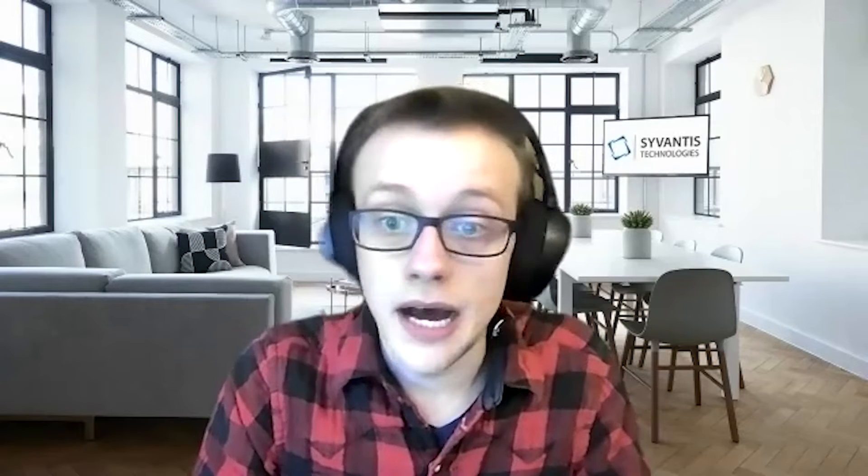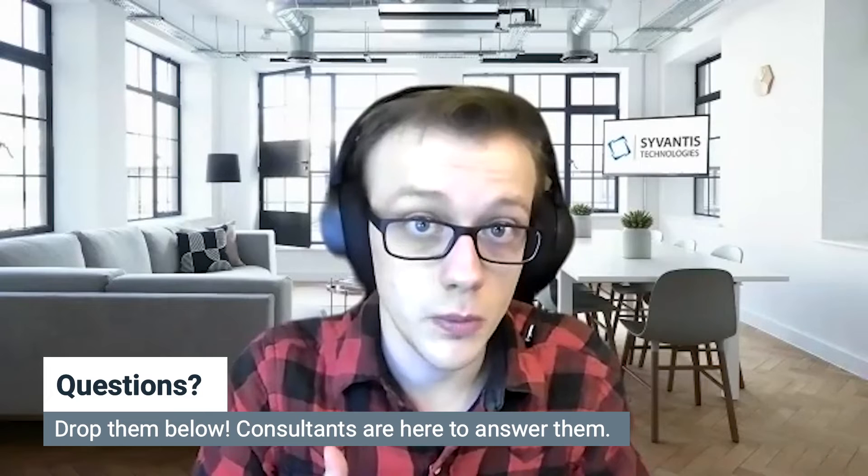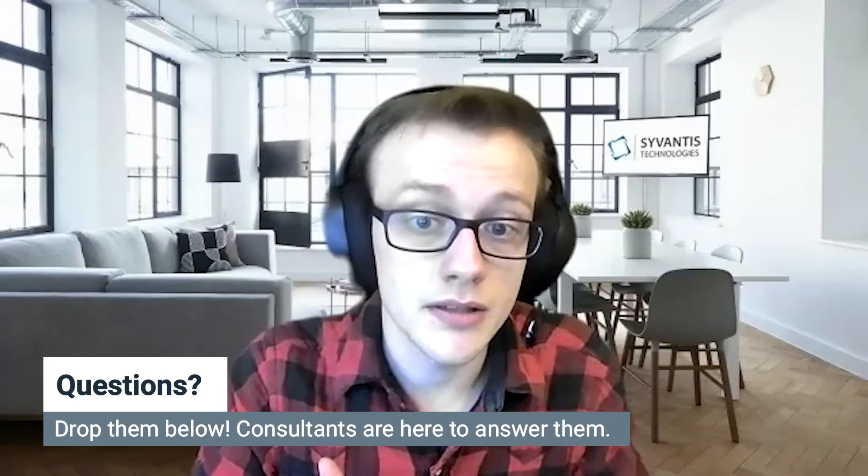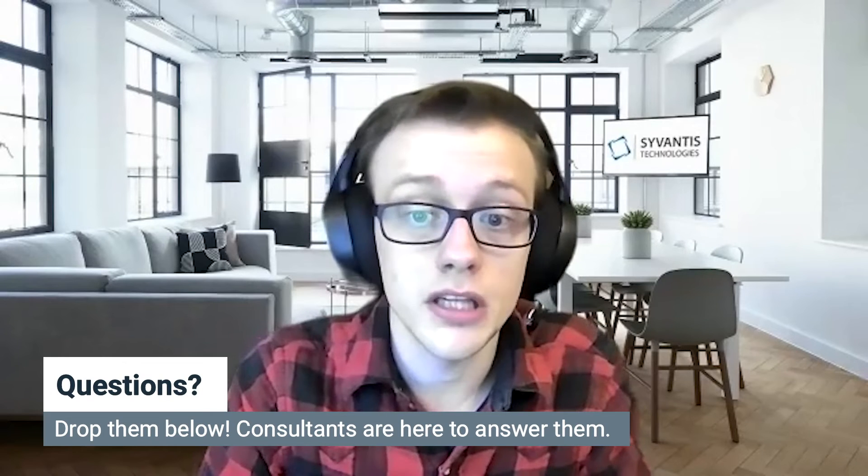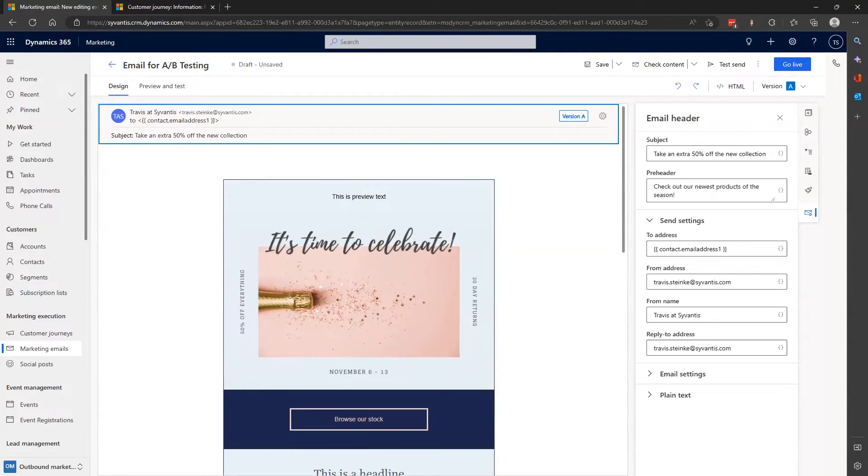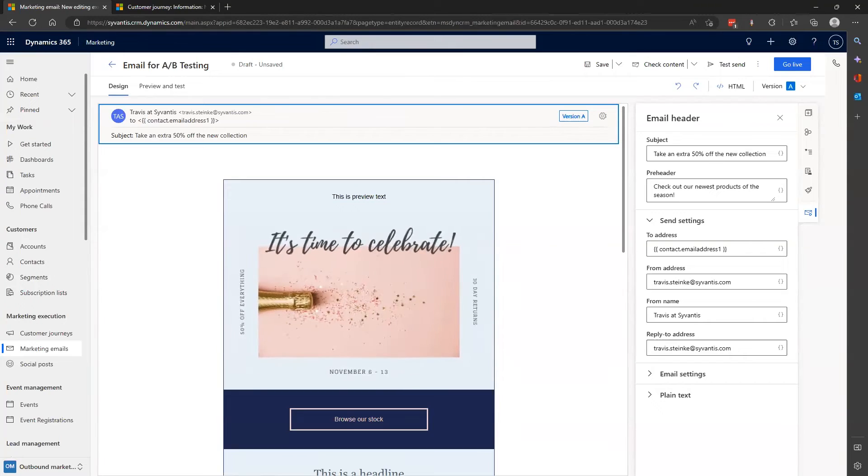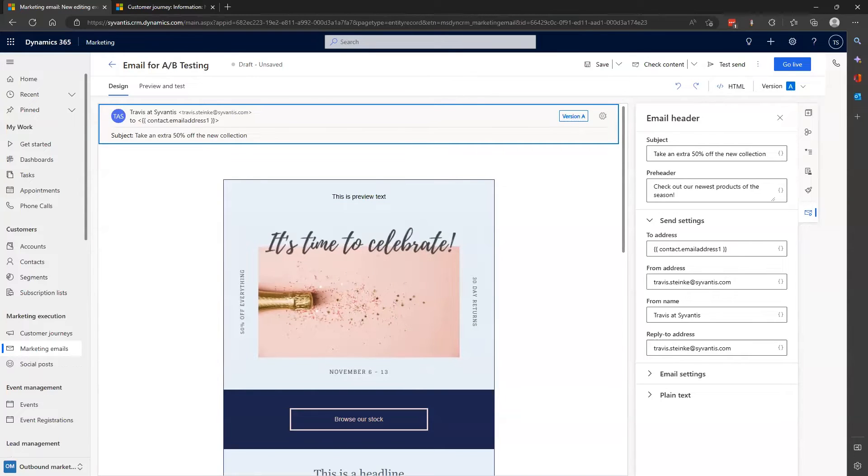It's very important to note that I'm not going to change any other elements in this email. Any changes you make to the body or other elements not included within your A-B test will be updated across both versions. Since I'm done with my email, it's time to create my experimental version with the variants in the subject line.